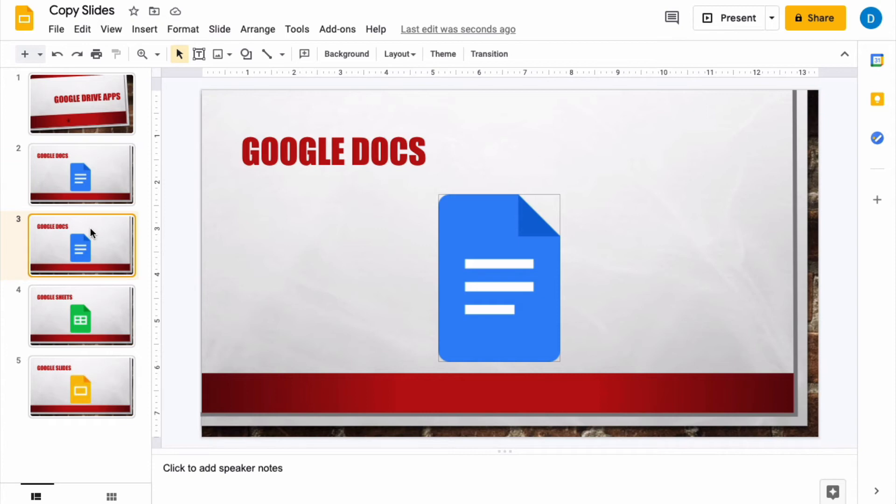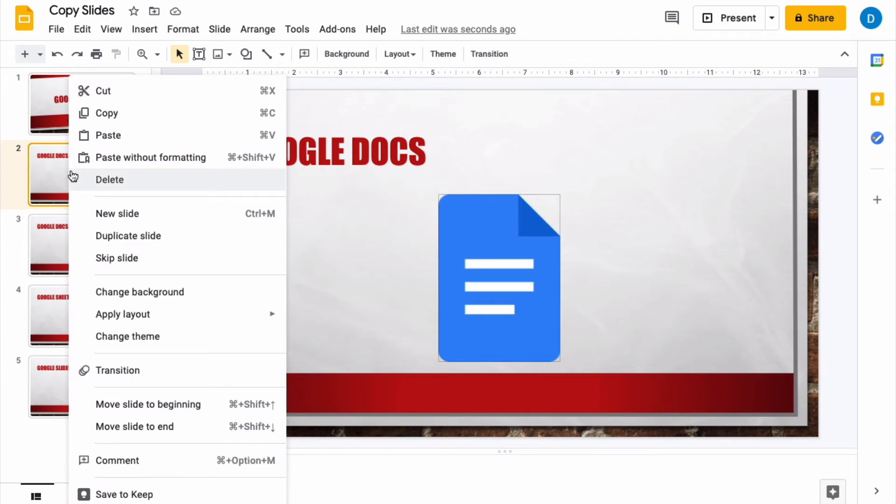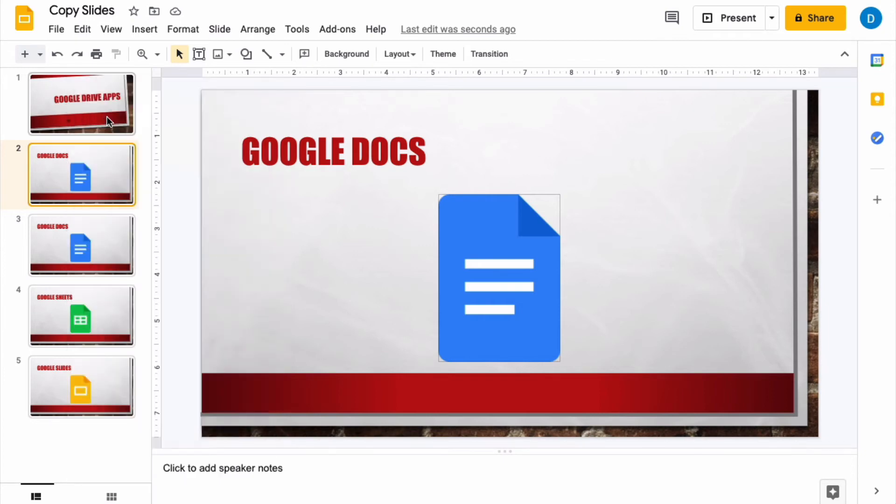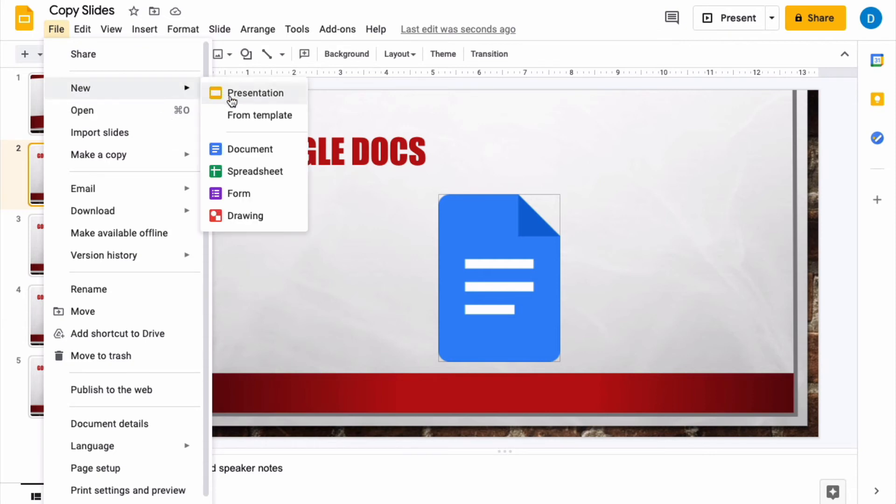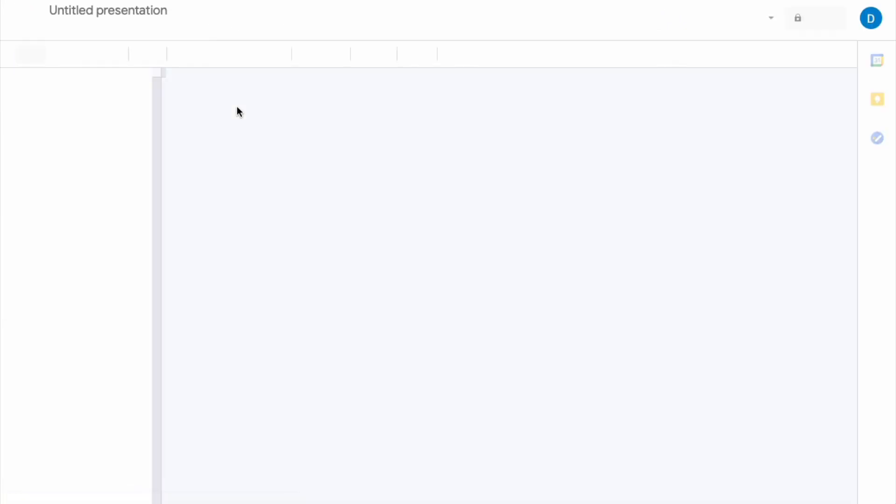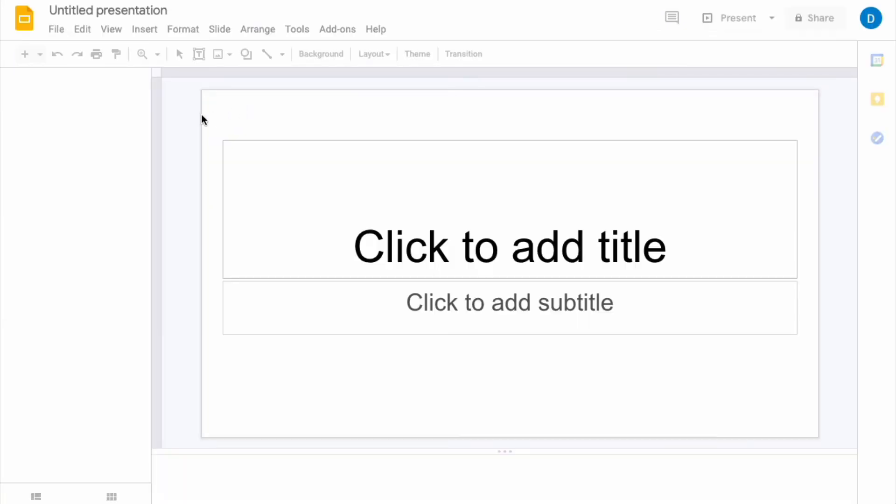Now say that I want to copy this slide so that I can use it in another presentation. In this instance it would be better to use the copy command. So you can right click the file, click copy, then I'm just going to open up a new presentation so that you can see what this looks like.